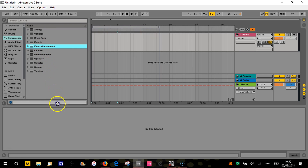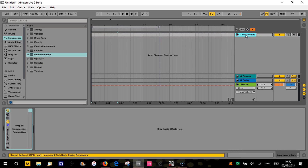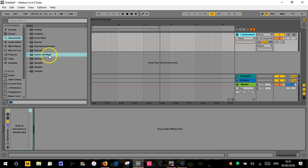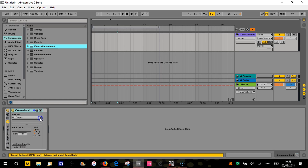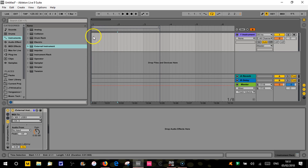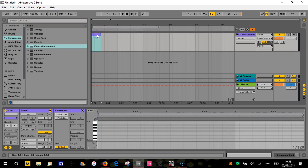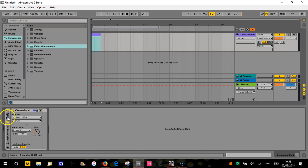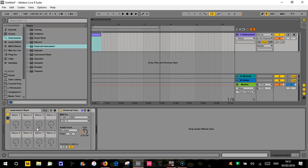So first thing we need to do is we're going to use an external instrument inside an instrument rack. Let's stick one of those on a new track. I'm doing this in Live 9 - it works in Live 10 as well. So when we've got our instrument rack we're going to use external instrument to send MIDI to the TB-03. My TB-03 I think is on channel 3. Yeah, that's my TB-03 - cool.